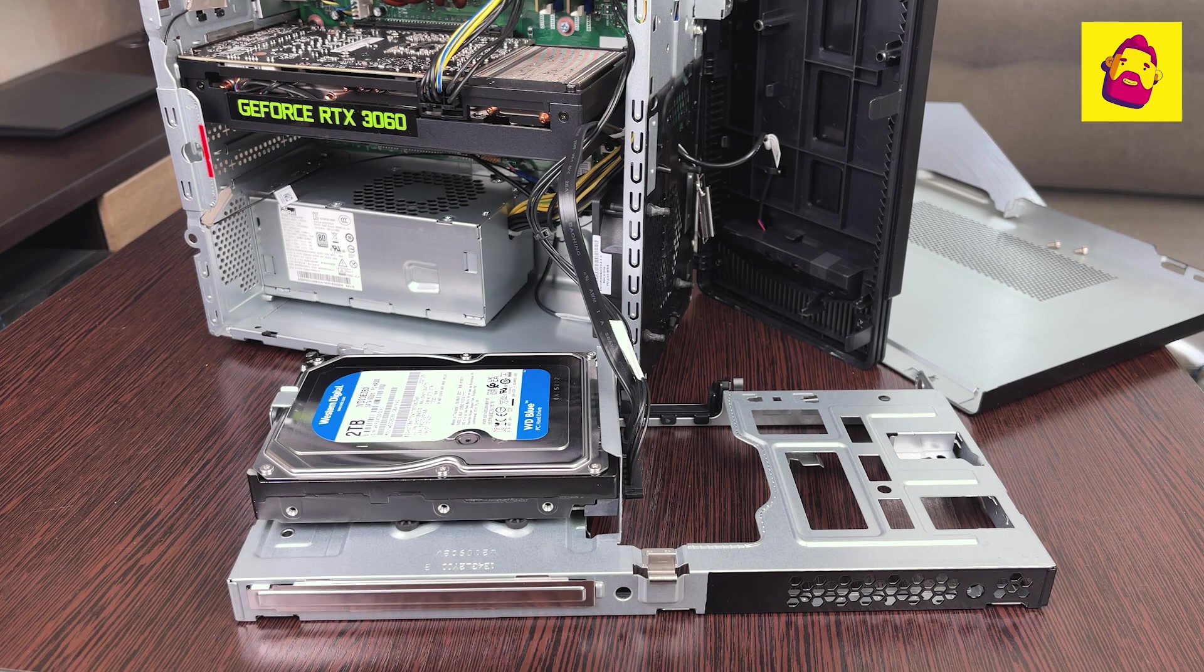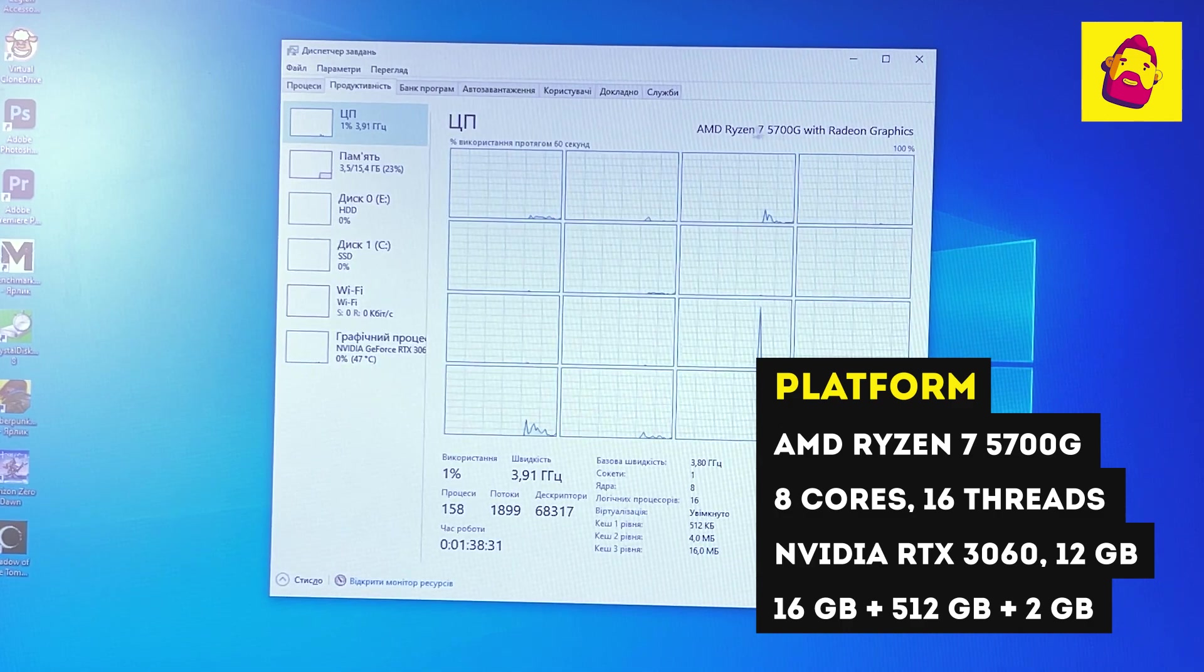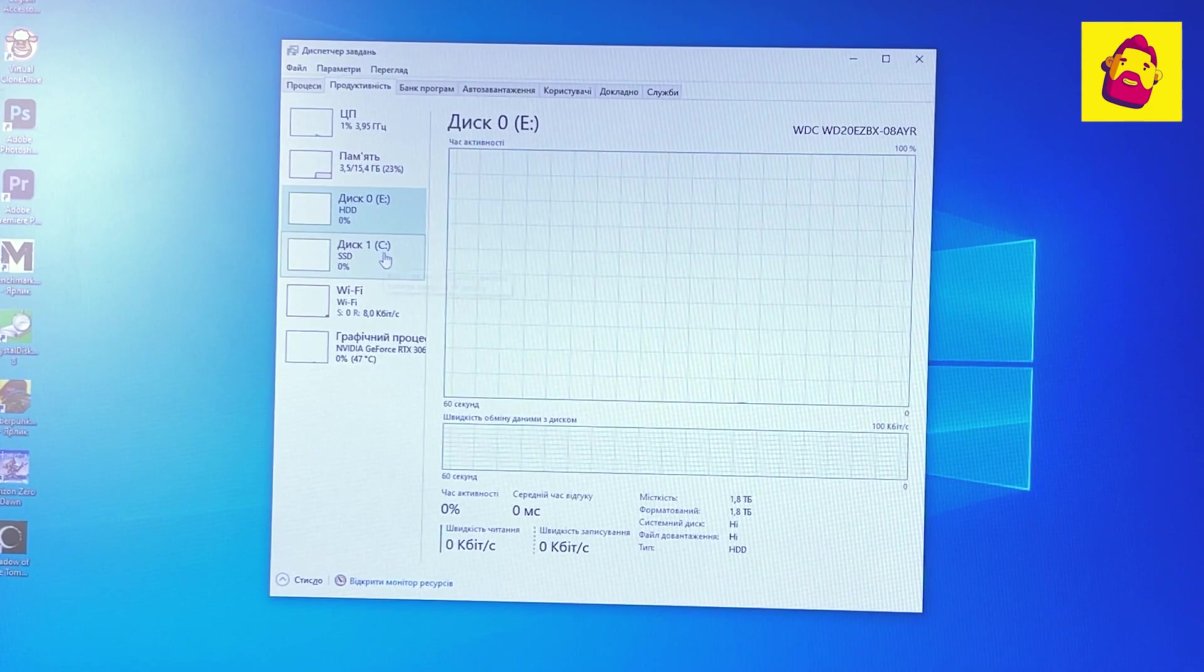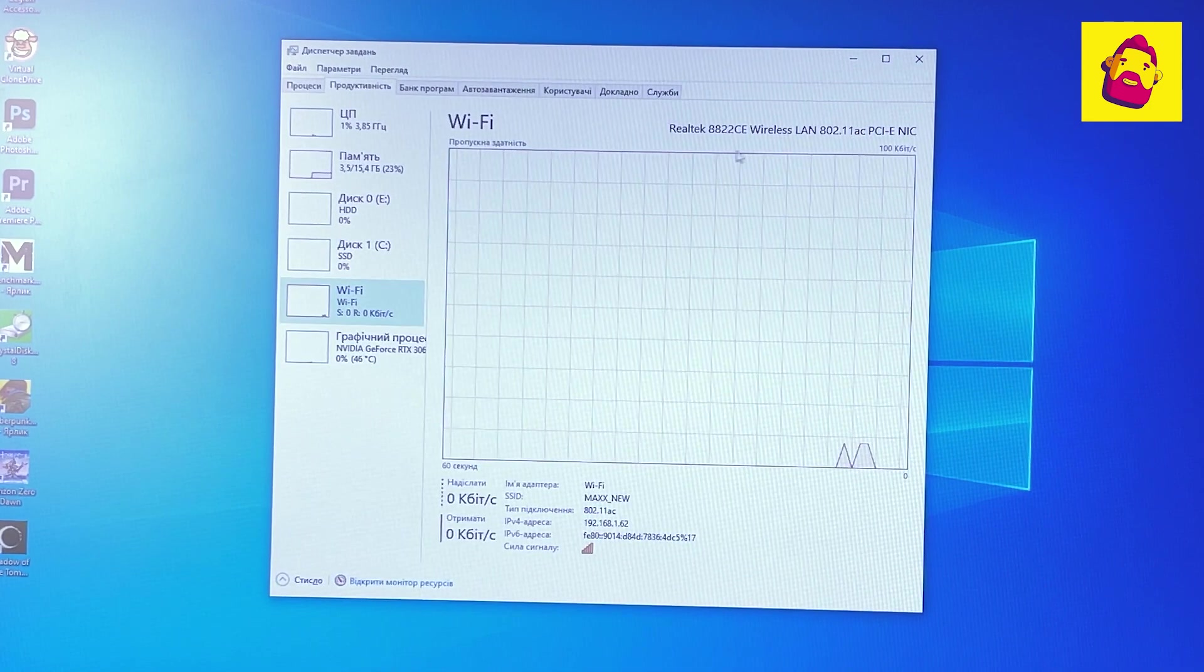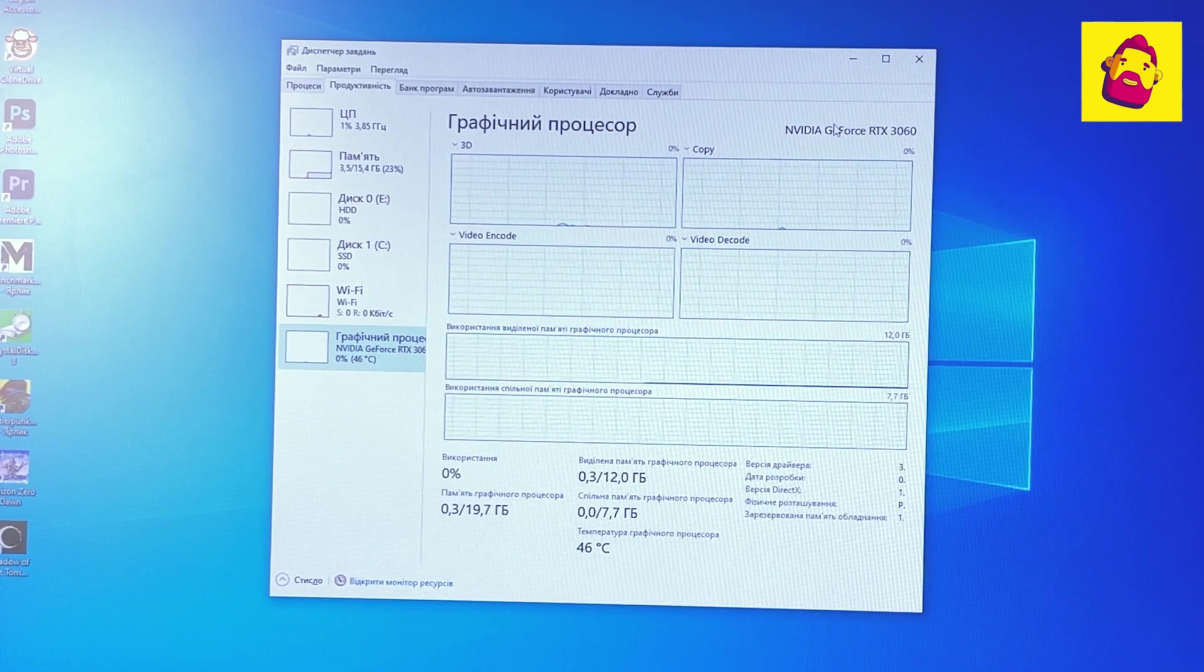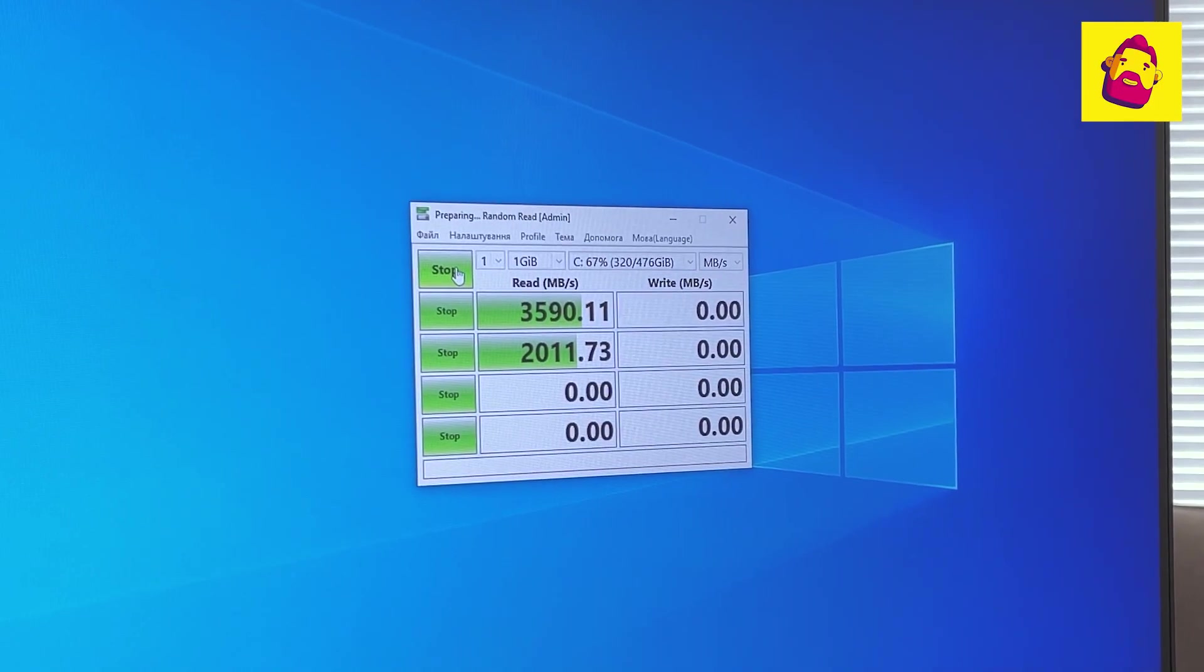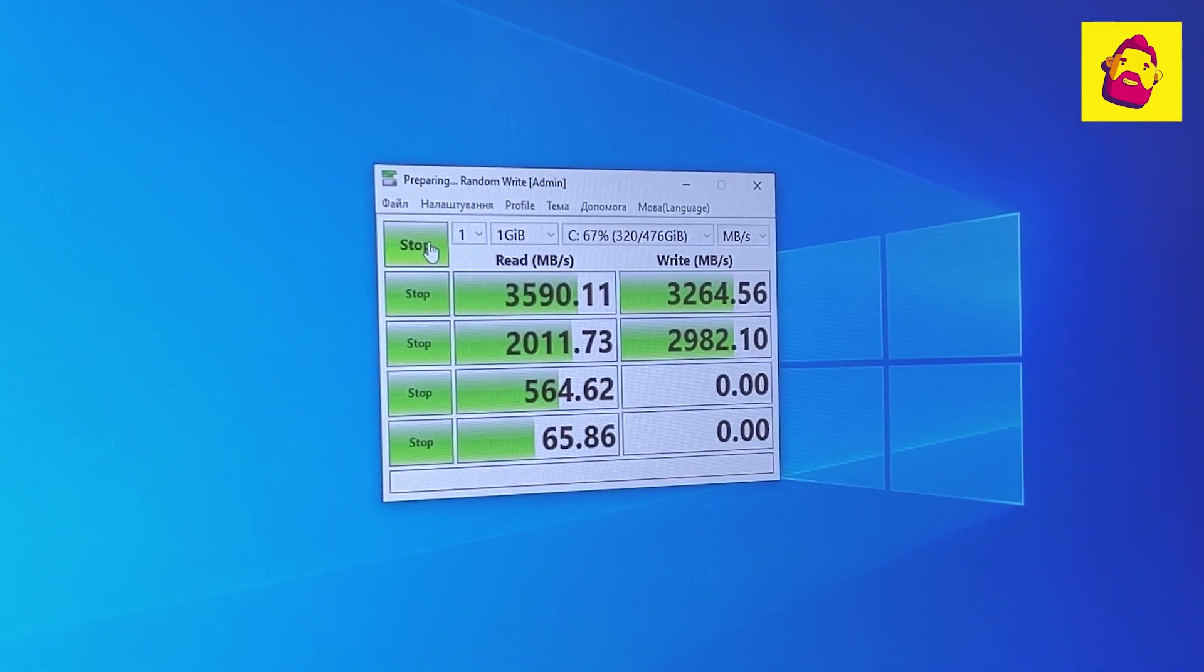I will list the components in my configuration: AMD Ryzen 7 5700G processor, 8 cores, 16 threads; 16 gigabytes of RAM; 512 gigabytes SSD and a classic 2 terabytes hard drive. Well, from a modest inscription you already understood that the NVIDIA RTX 3060 with 12 gigabytes of video memory is responsible for the graphics. Power supply 380 watts. On board there is, which is rare for system units, a set of Wi-Fi 5 and Bluetooth 5.0.